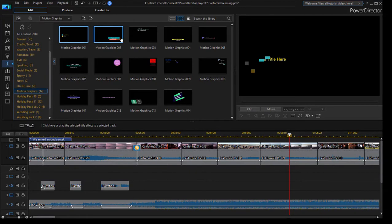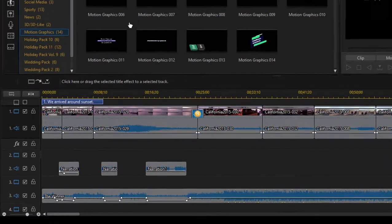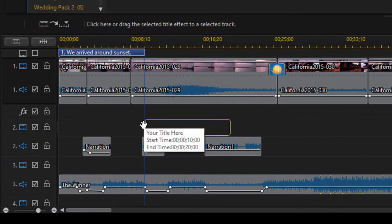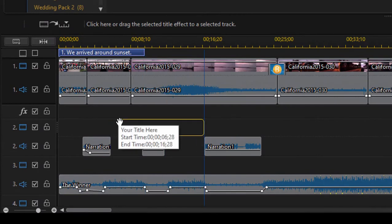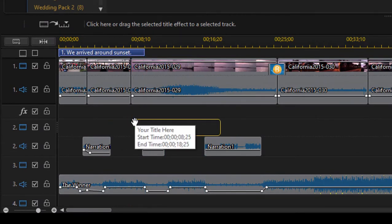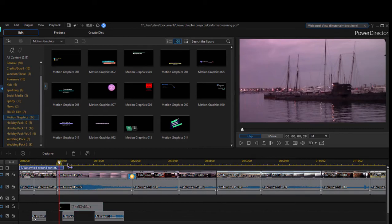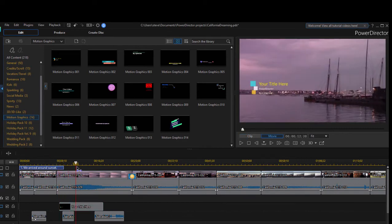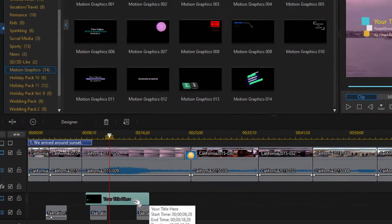So we're going to select one here — a simple one. That's actually a pretty good one right there. We'll drag it down to our timeline here to track two, right above this graphic of a ship. I'll move the playhead so you can see the title. There it is.